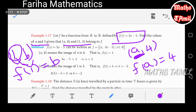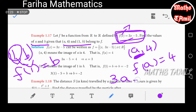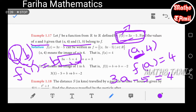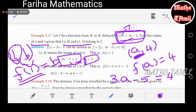Now for b: f of 1 equals 3 into 1 minus 5, which equals 3 minus 5, equals minus 2. So b equals minus 2.